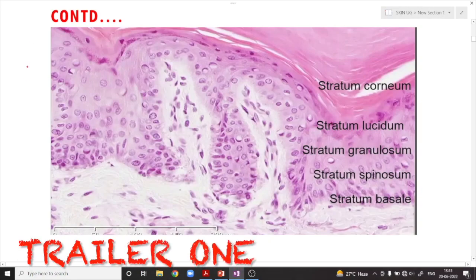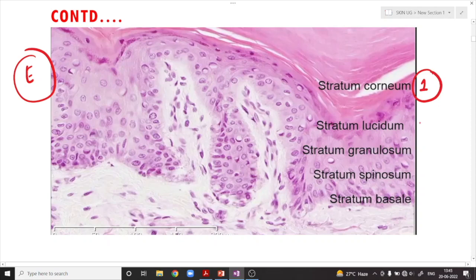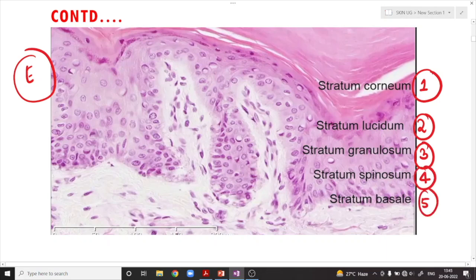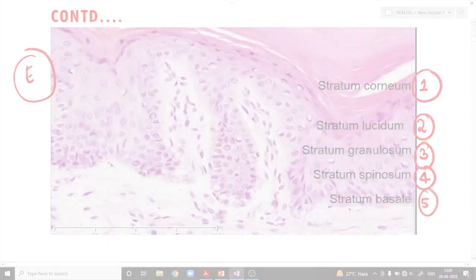These are the different layers of the epidermis. The first important layer is the stratum corneum, followed by the stratum lucidum, stratum granulosum, stratum spinosum, and lastly the stratum basal. These are the five important layers of the epidermis as we can appreciate over here.